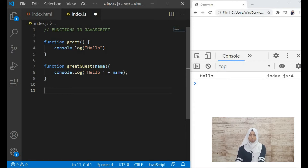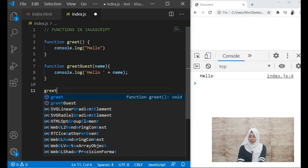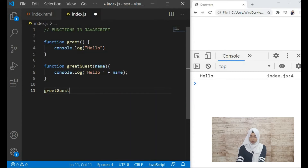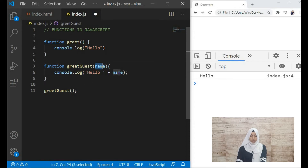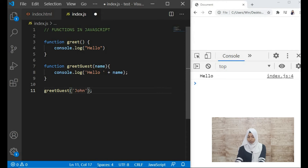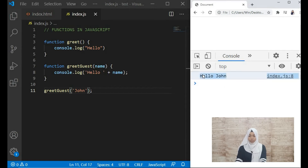In the basic function above we just called the function directly. Here what we'll be doing is calling the function 'greetGuest' and passing an argument. The 'name' is the parameter, so when we call 'greetGuest' it will be waiting for a value for that parameter. We can pass the value as 'John' for example, and then can you see 'hello John' is being printed.